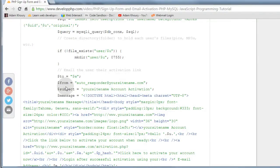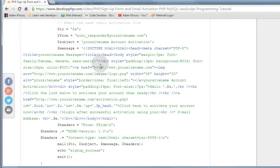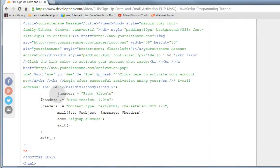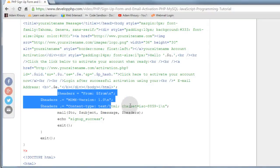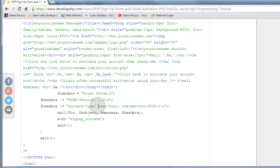We put to, from, subject, message. This is an HTML formatted email. And here are all of the headers. You can see we're setting the from variable in the headers, then the MIME version, the content, and also the content type, which in this case was text HTML.